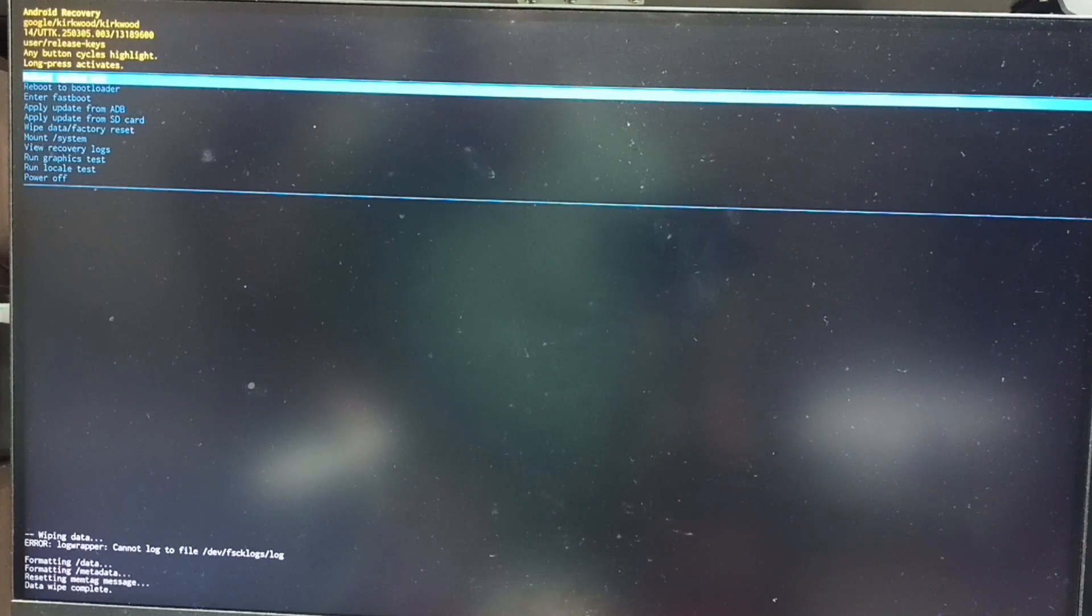Now on bottom left corner, you can see wiping data. Formatting data, please wait. See data wipe complete.